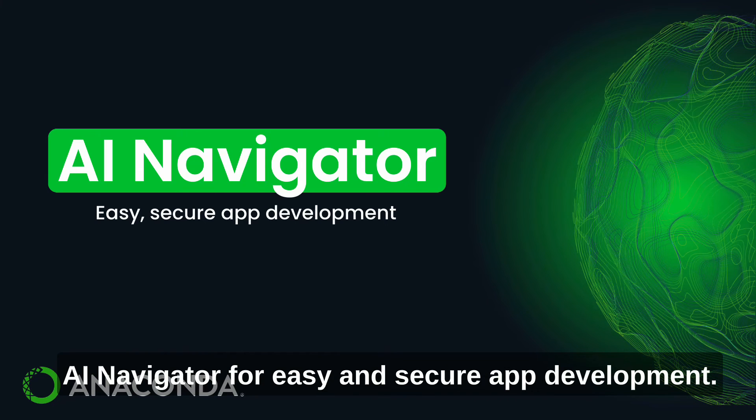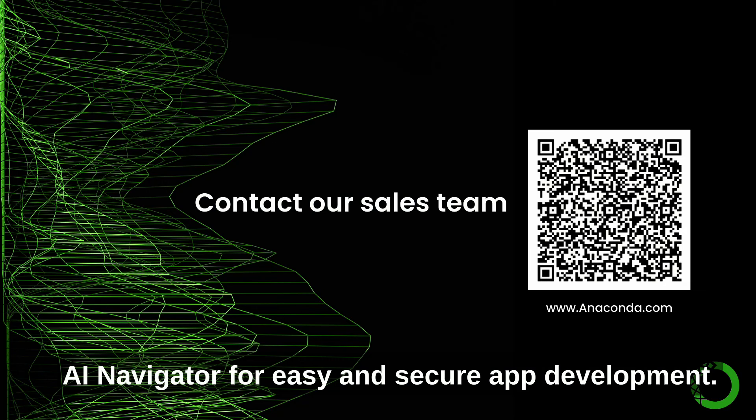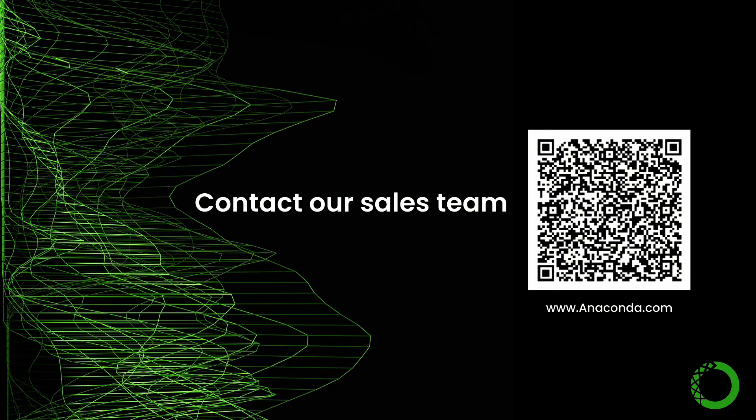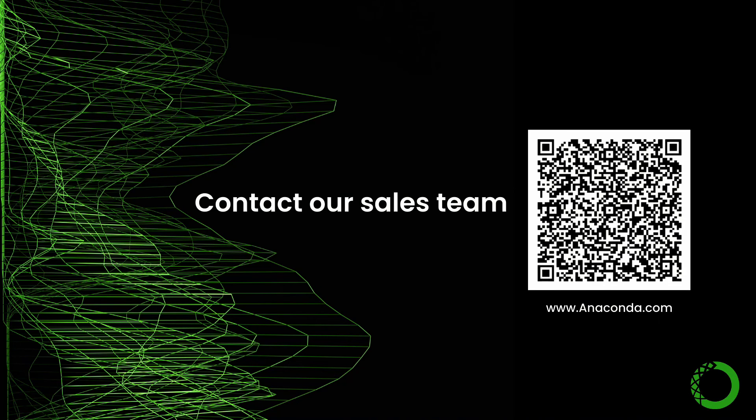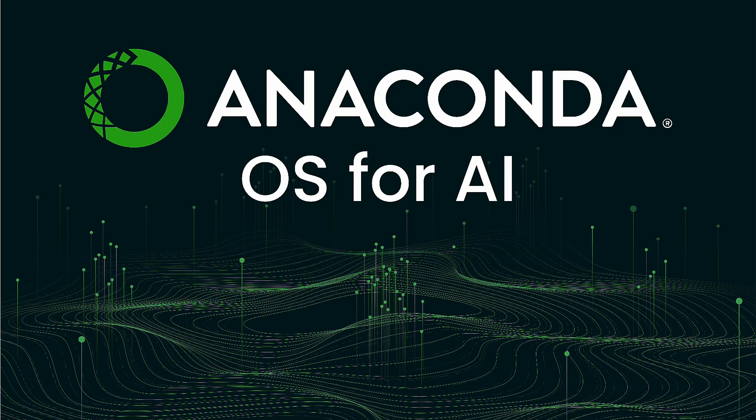AI Navigator, for easy and secure app development. Contact our team to learn more.